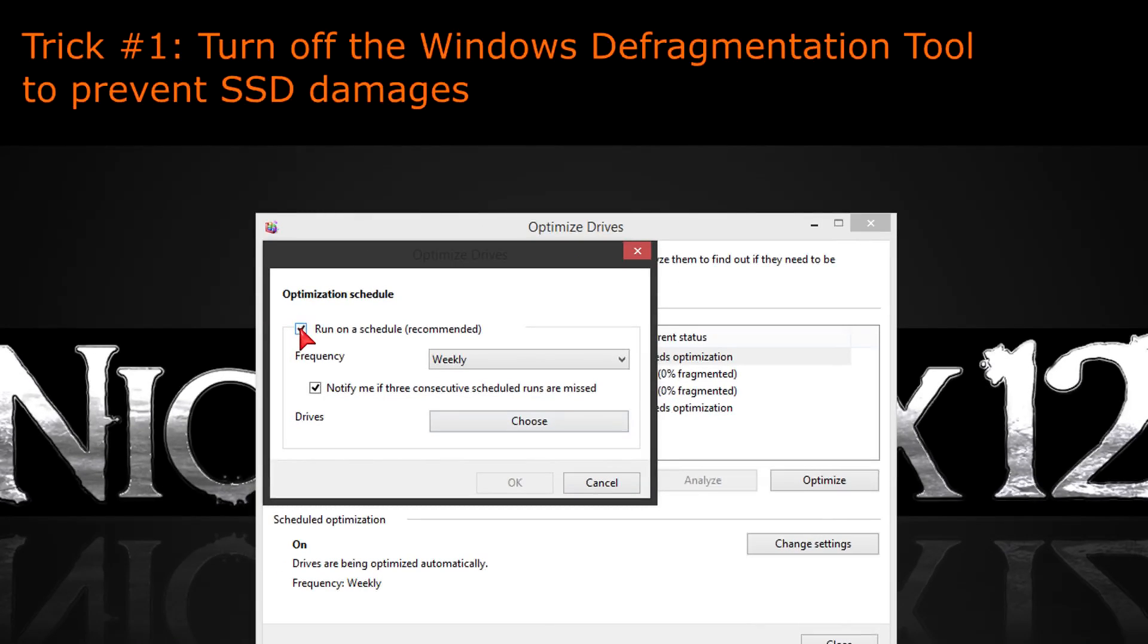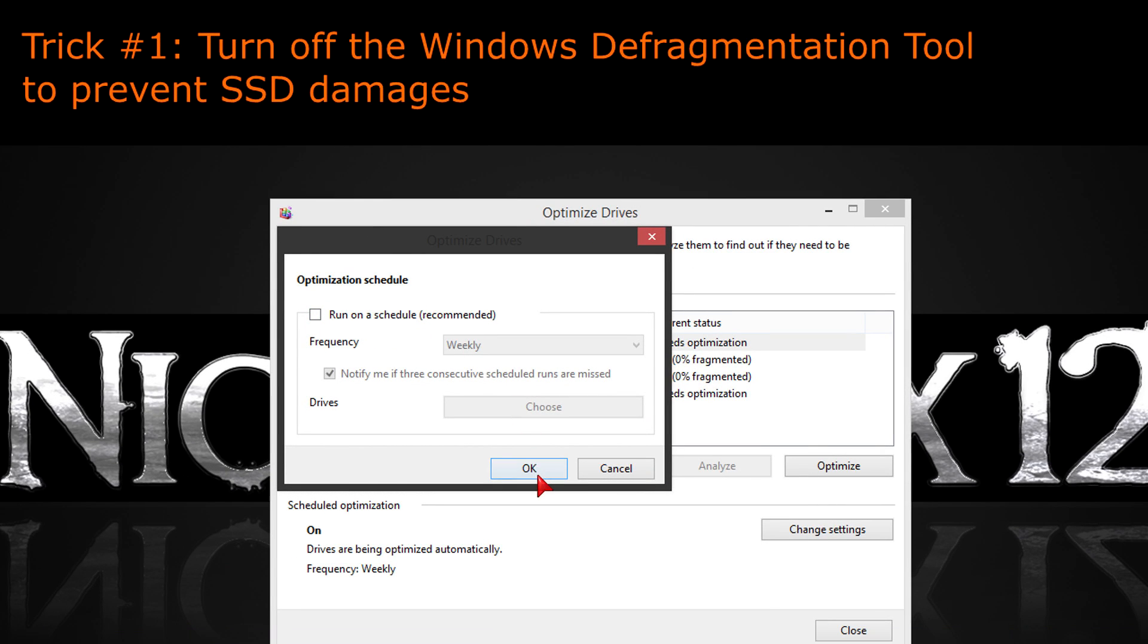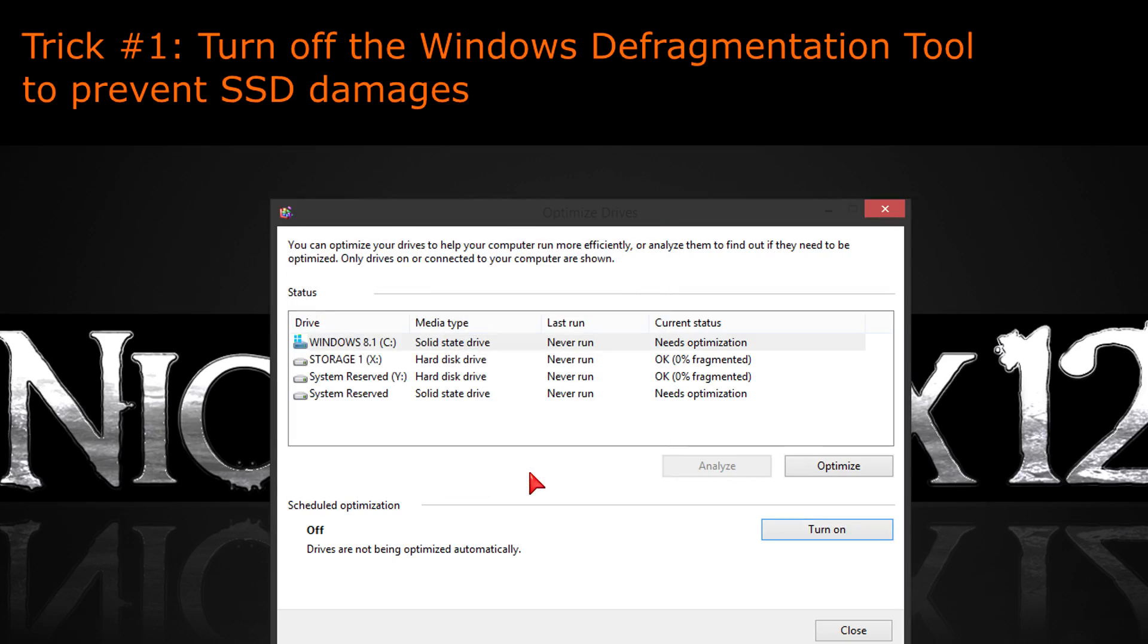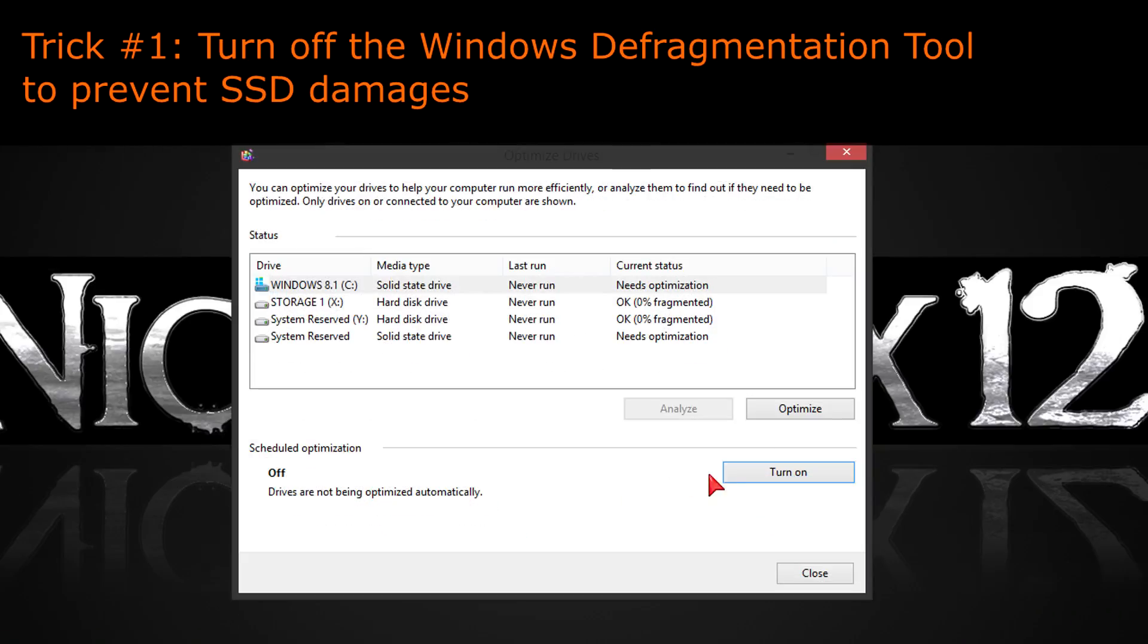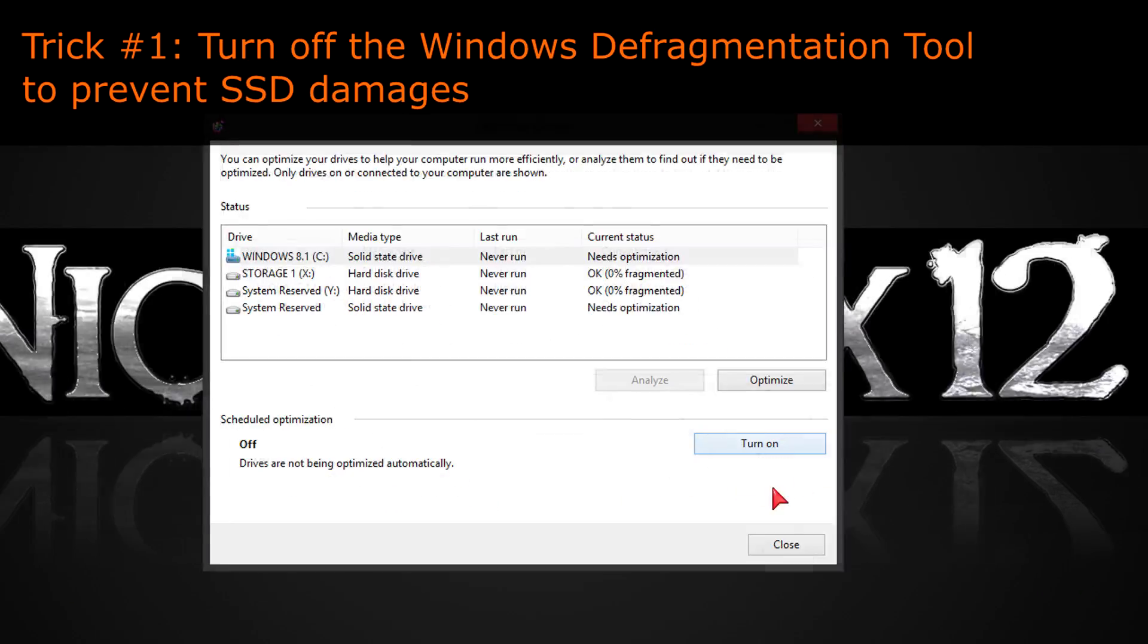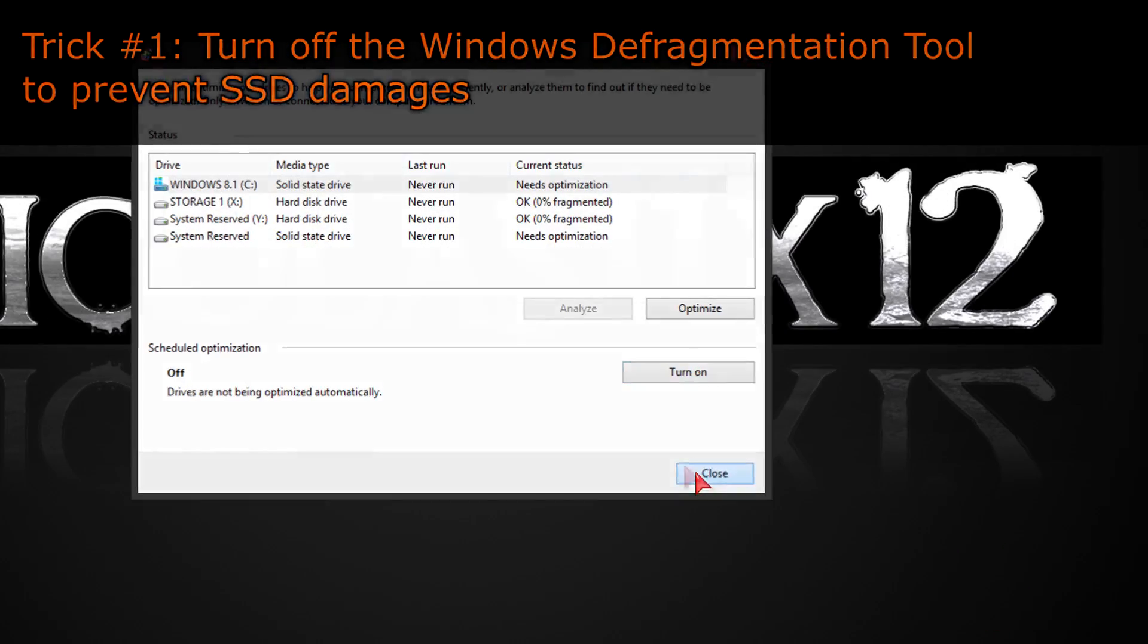Trick number one, turn off the Windows Defragmentation tool to prevent SSD damages, since SSDs aren't meant to be defragmented.